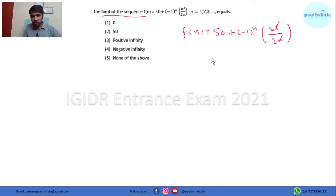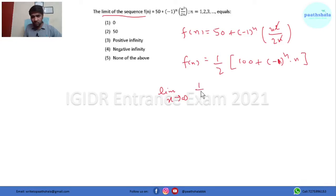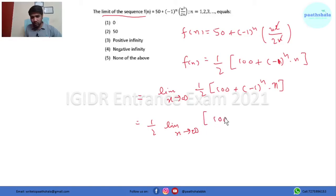So n gets cancelled out. Let's take half as common. This will come out as (100 + (-1)^n · n). So this is the simplified function. Now in order to take the limit — the limit is extending to infinity — this will come out to be half times (100 + (-1)^n · n).